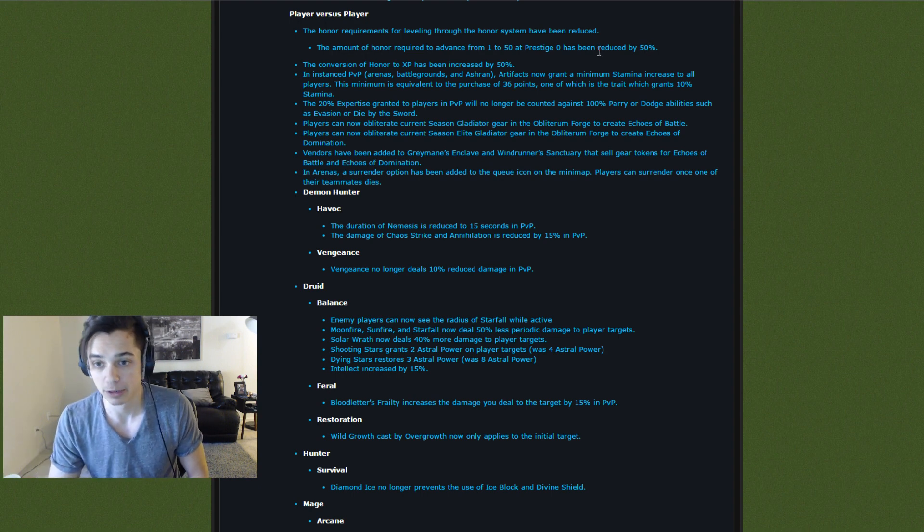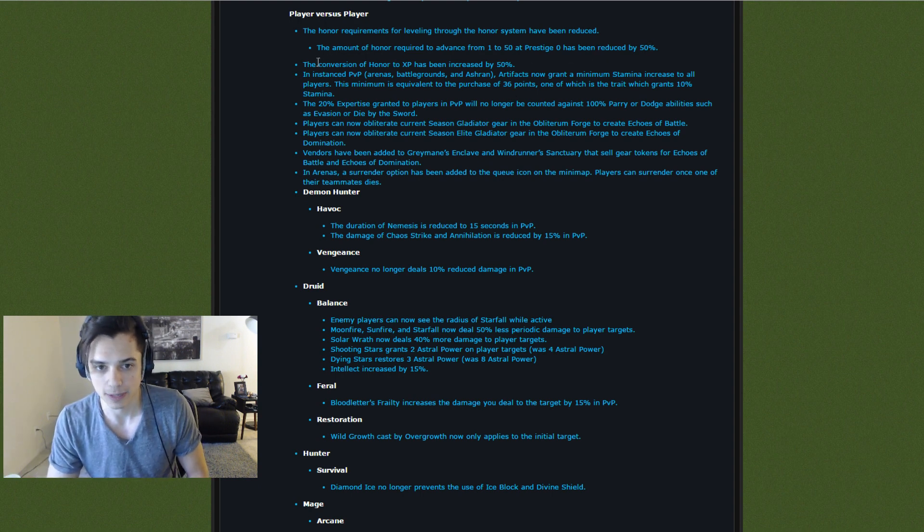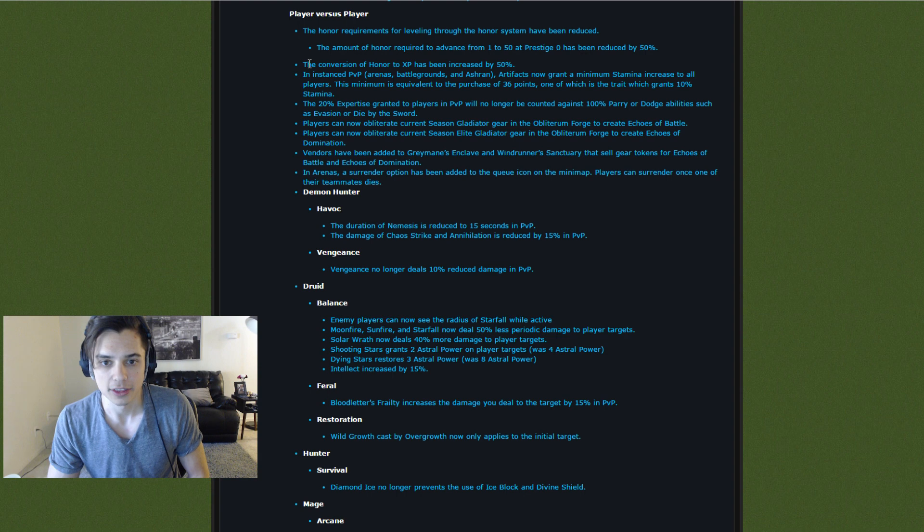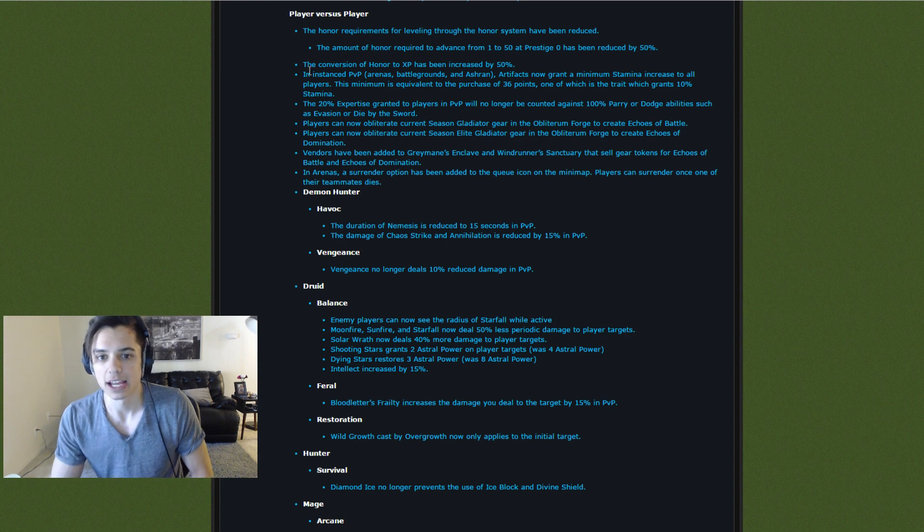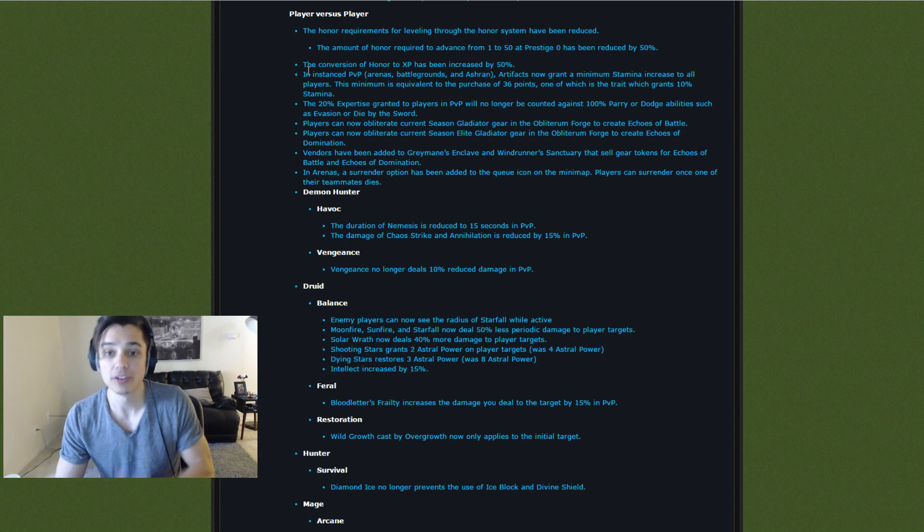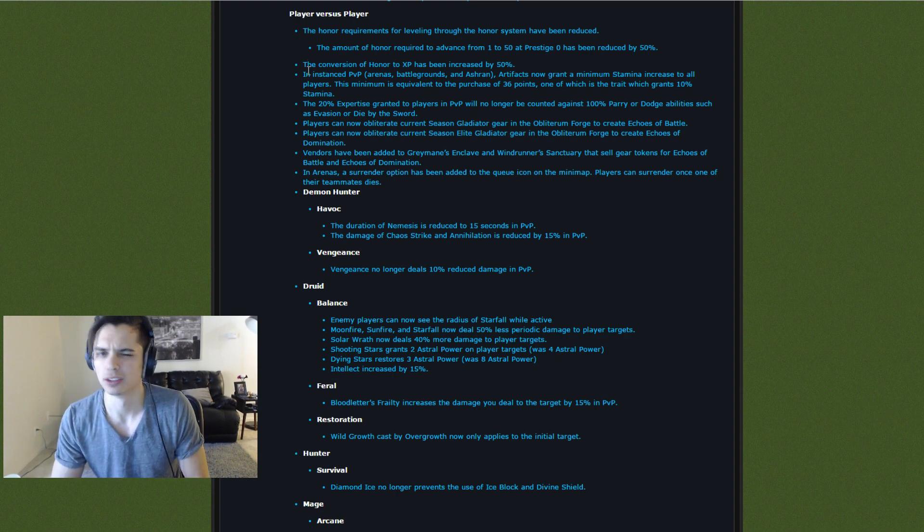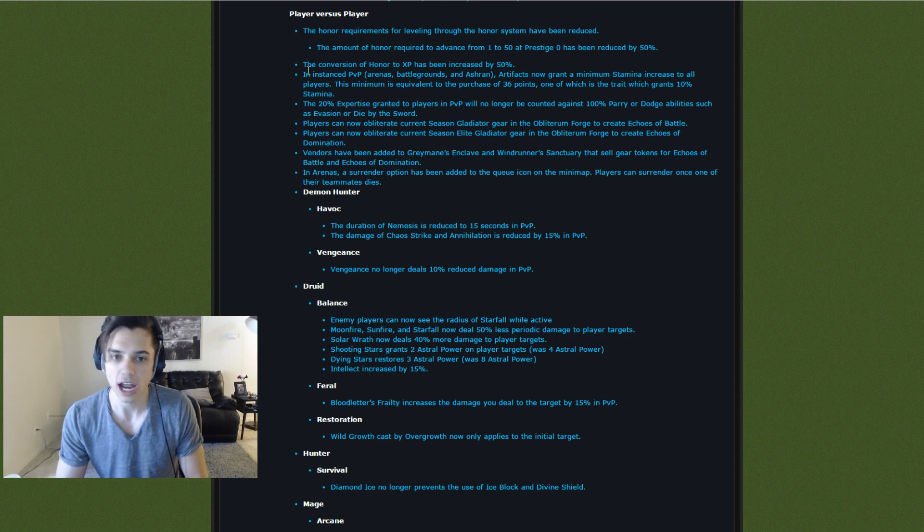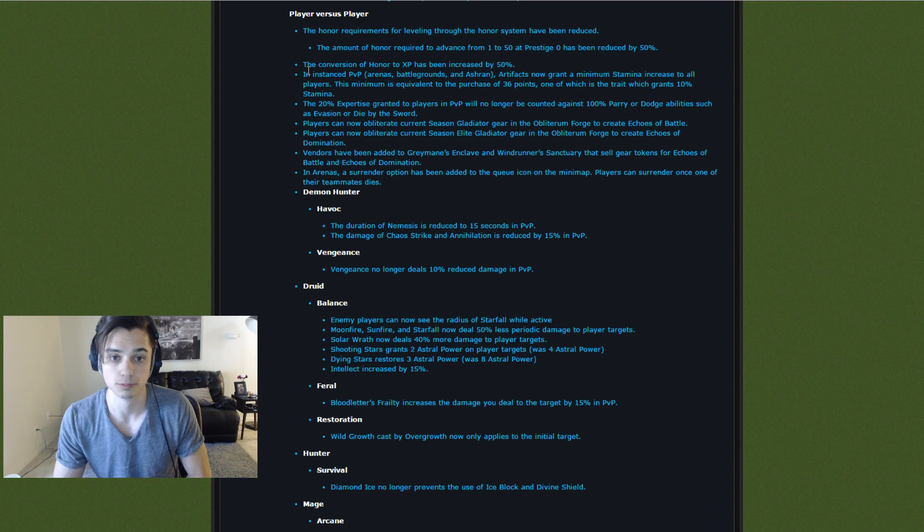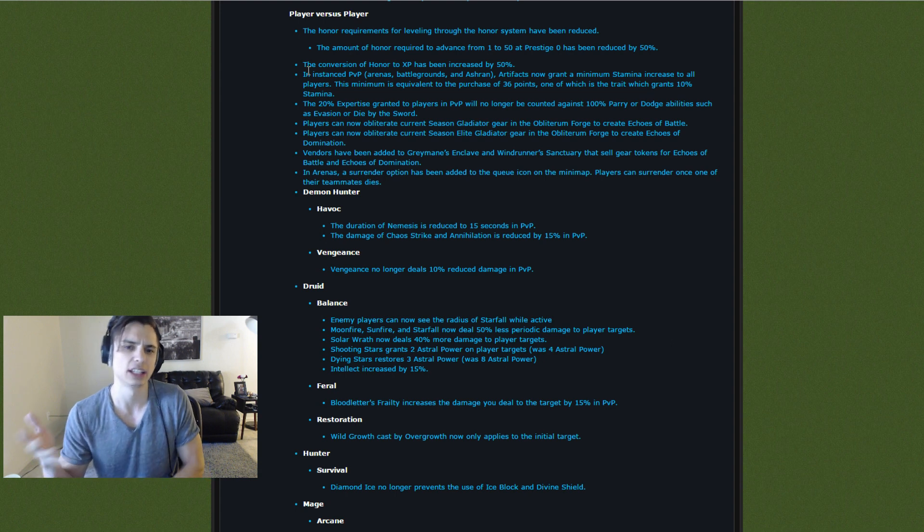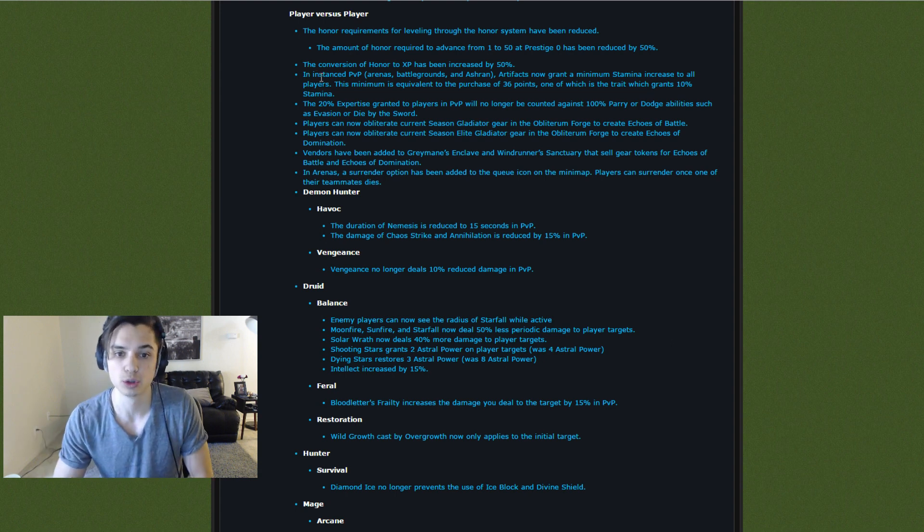The conversion of honor to XP has been increased by 50%. So you can level up quicker through PvP, which I guess is pretty cool.